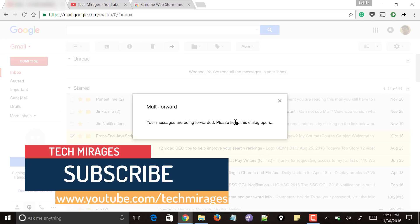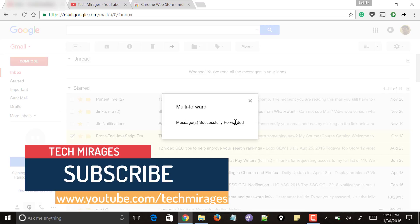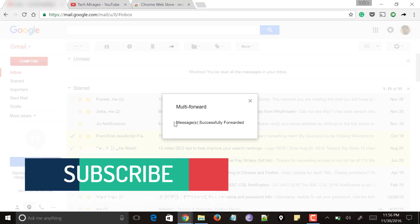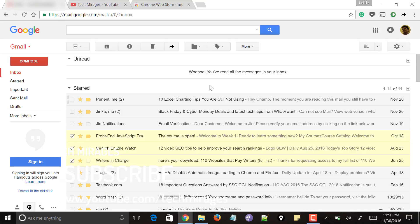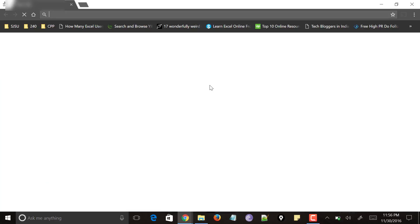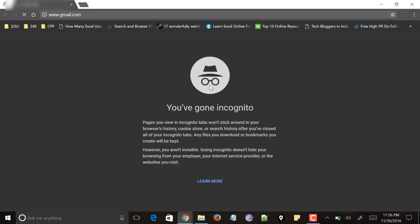Click on 'Multi Forward' and it will say 'Your messages are being forwarded — please keep this dialog open.' Once it says 'Messages are successfully forwarded,' open the recipient email address and you can see that the emails have been forwarded.